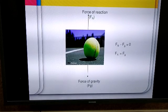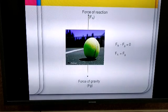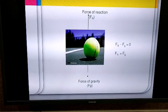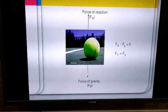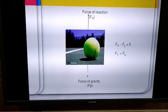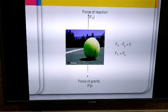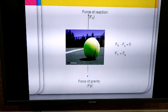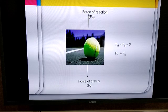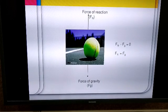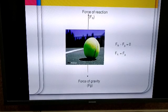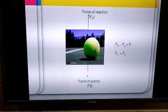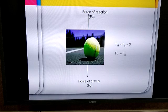The ball is stationary, which means the forces acting on it are equal in magnitude. For example, if the ball exerts a force of 2 newtons on the ground, the ground also exerts 2 newtons on the ball. These two forces are equal in magnitude but opposite in direction, so the ball remains stationary. Such a force where the net force acting on the ball is zero is called a balanced force. Scientifically, we can show this as: force of normal reaction minus force of gravity equals zero.